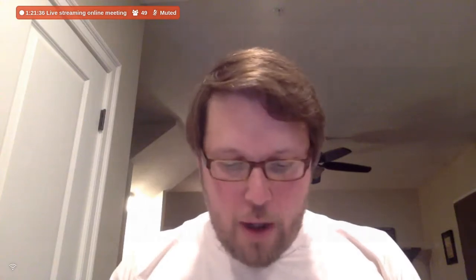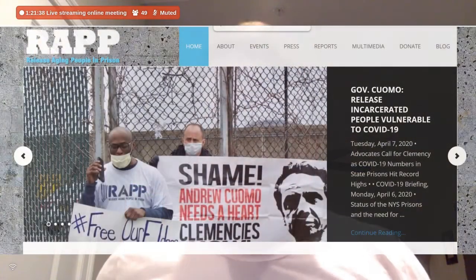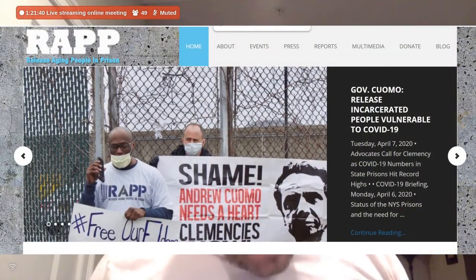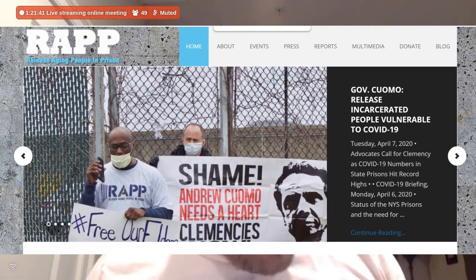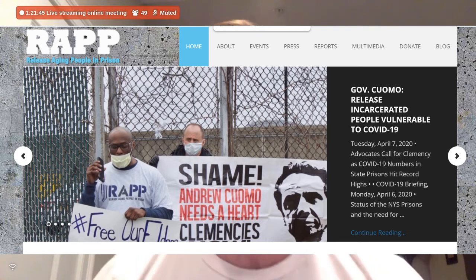Jose was himself incarcerated for years, as I understand it, decades, and is now at the forefront of a massive campaign to push the state of New York, Governor Cuomo and others, to release especially those most vulnerable to COVID-19 in the state's jails and prisons. Jose, thank you for joining us. Can you talk about the RAP campaign? What are you calling for right now and why? Who is it that's in prison in New York? And what can and should be done right now as we sit here in this COVID crisis?